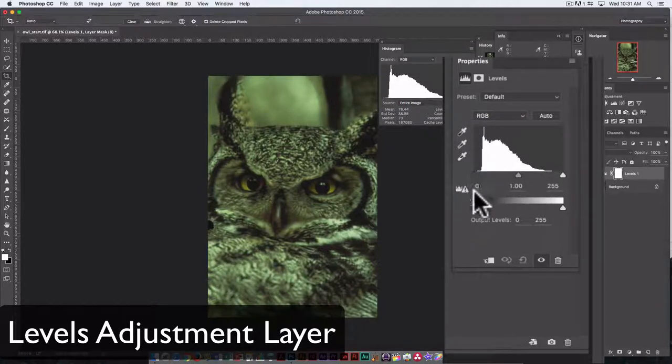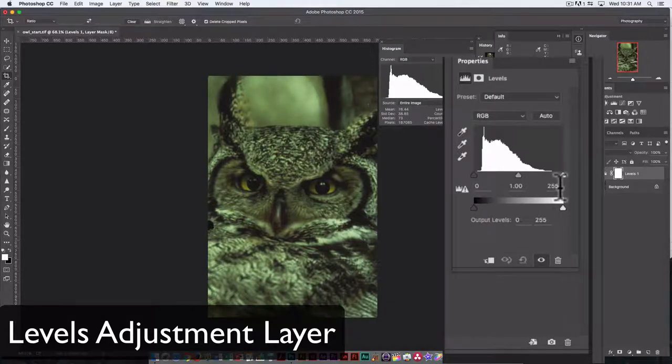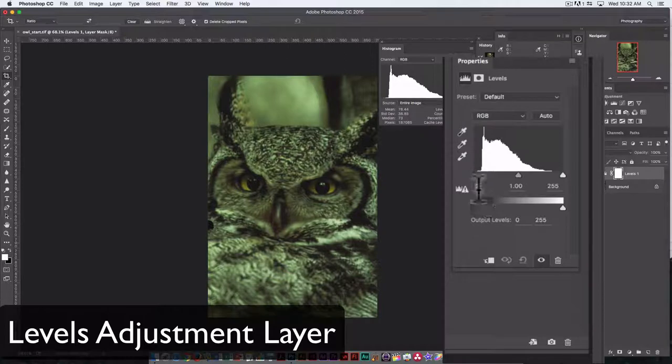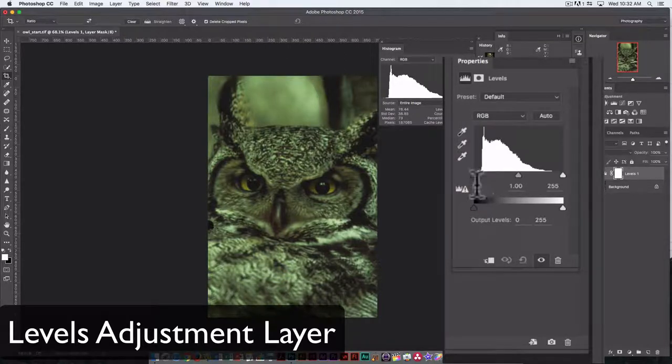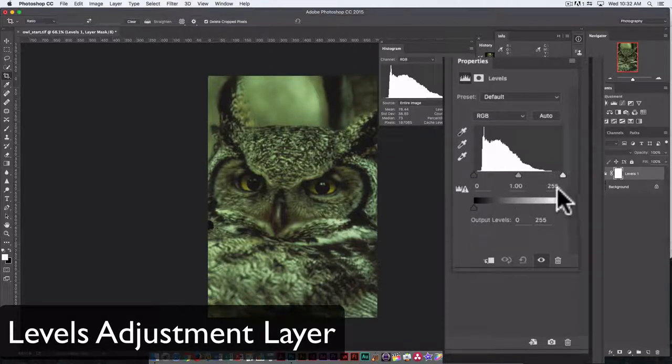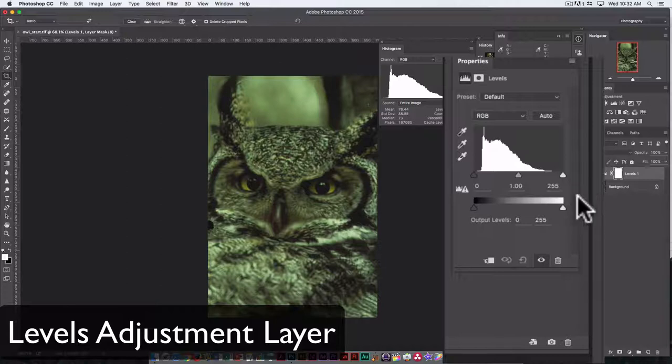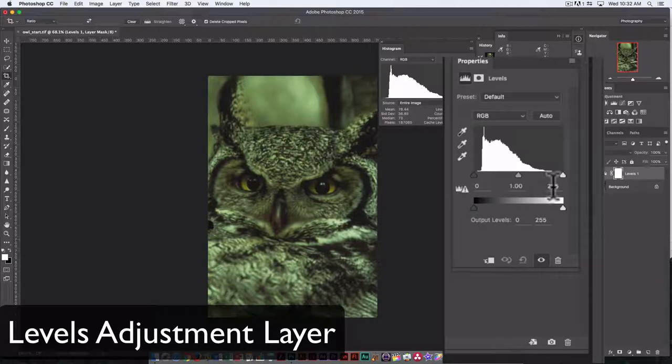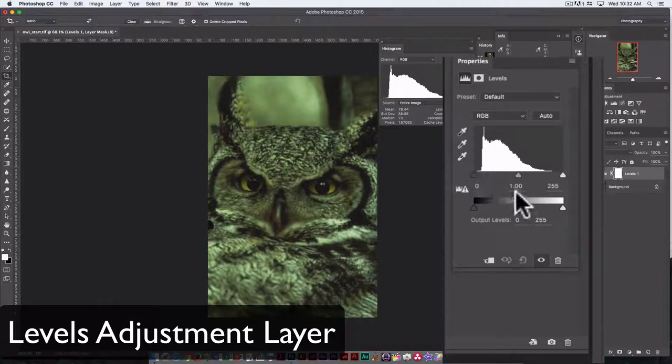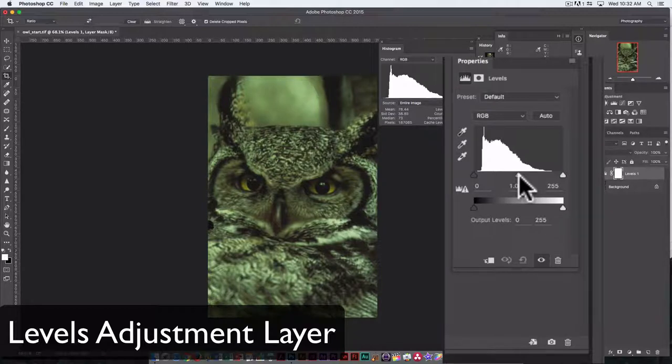This goes from 0 to 255. That's the number of different levels of luminance value, or tones, available in an image. 0, or this little slider here, represents the darkest tones in the image. So 0 is black black. This slider, or 255, represents the lightest tones in an image. So 255 is white white, white without detail. And 0 is black without detail.